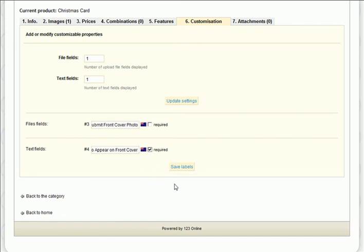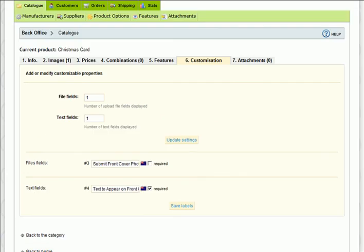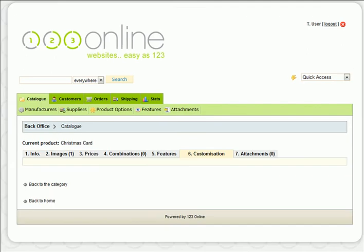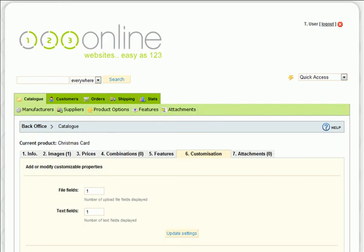Once you're done, click save labels and a product customization tab will appear in the product details page.